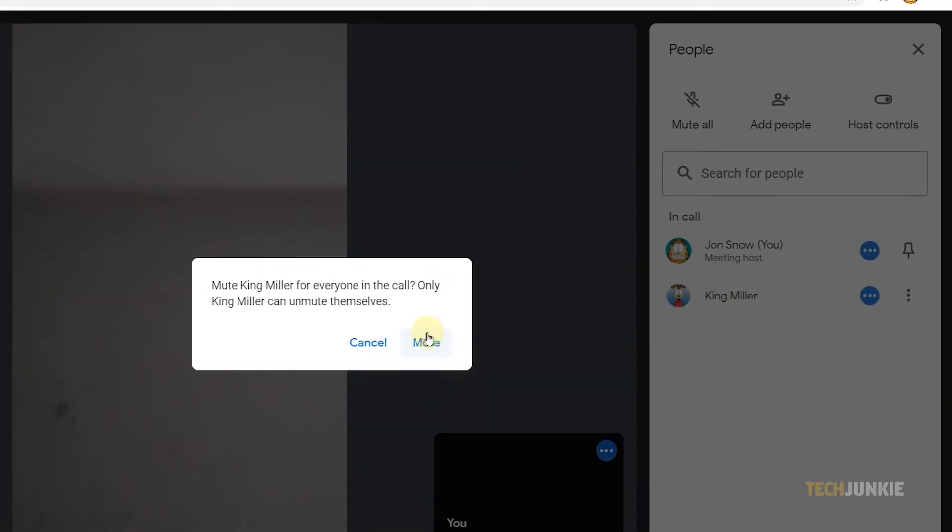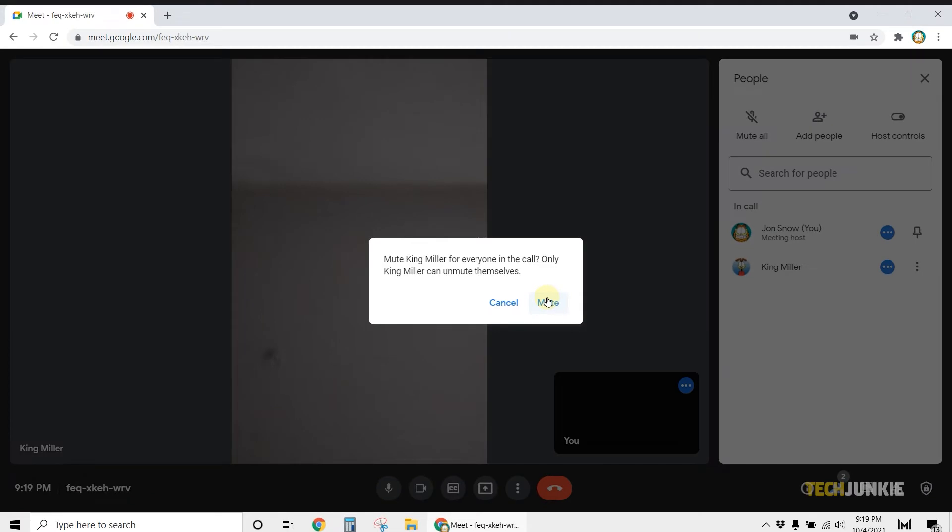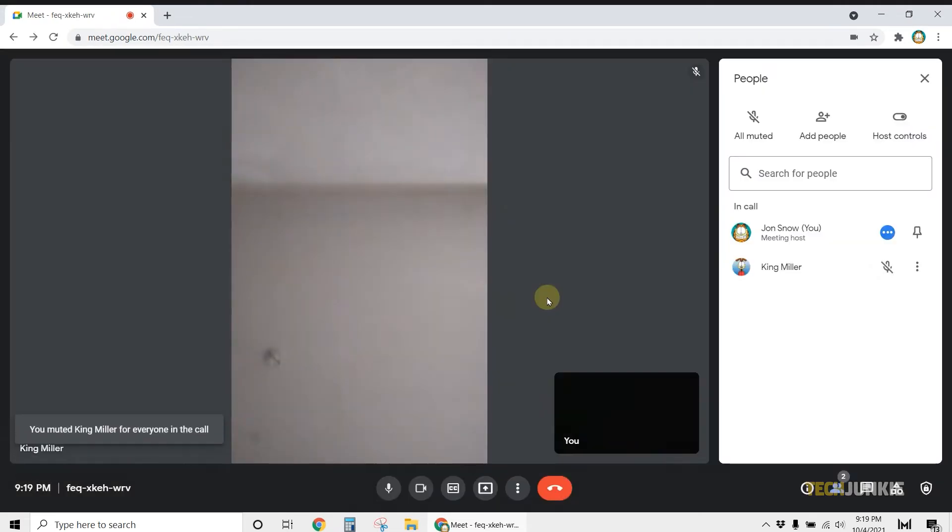A warning will pop up noting that the person will be muted for everyone in the call and that only they can unmute themselves. Click on mute to confirm your decision and mute the person for everyone.